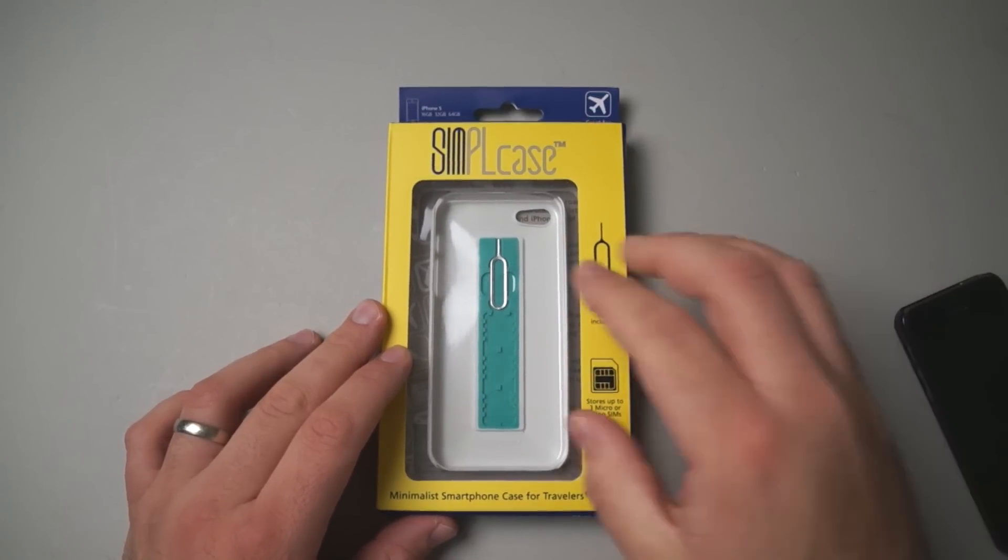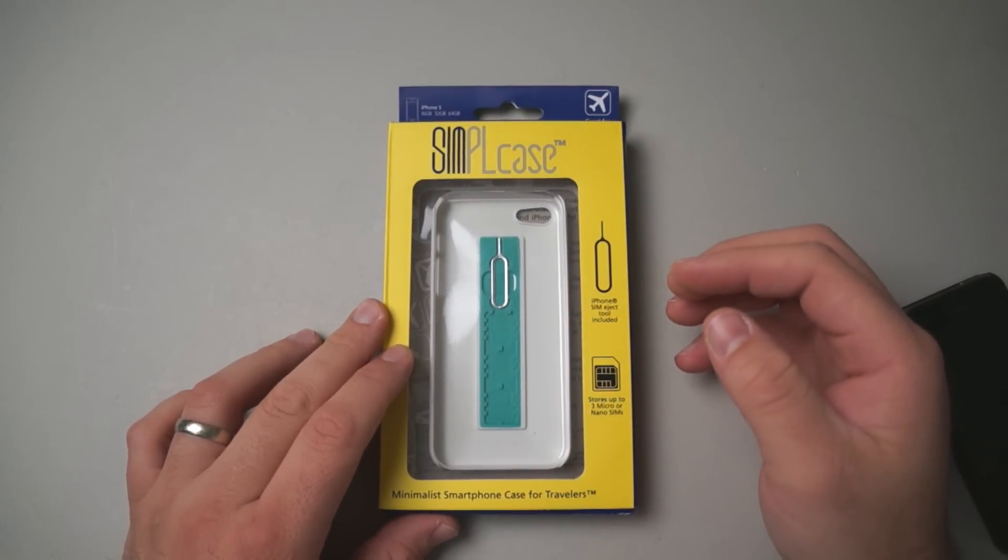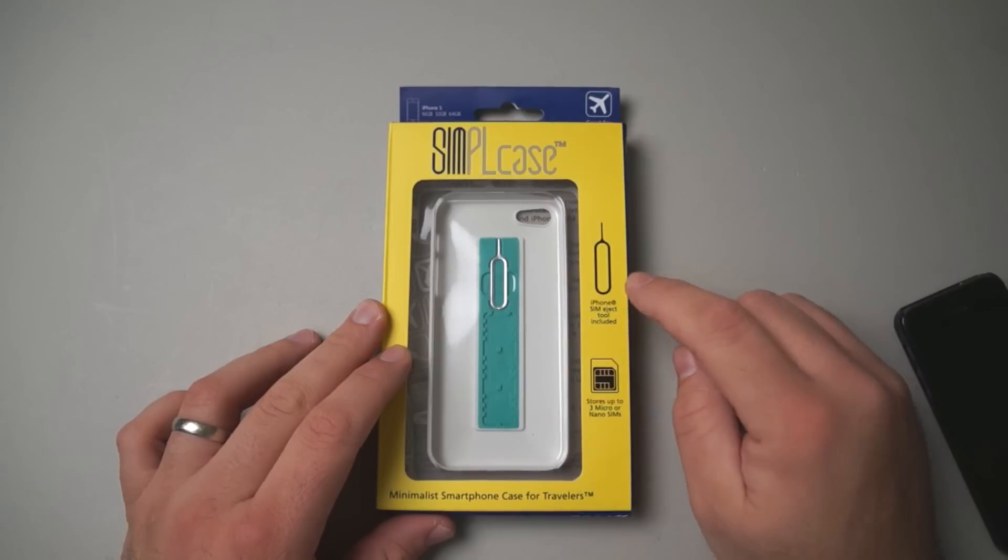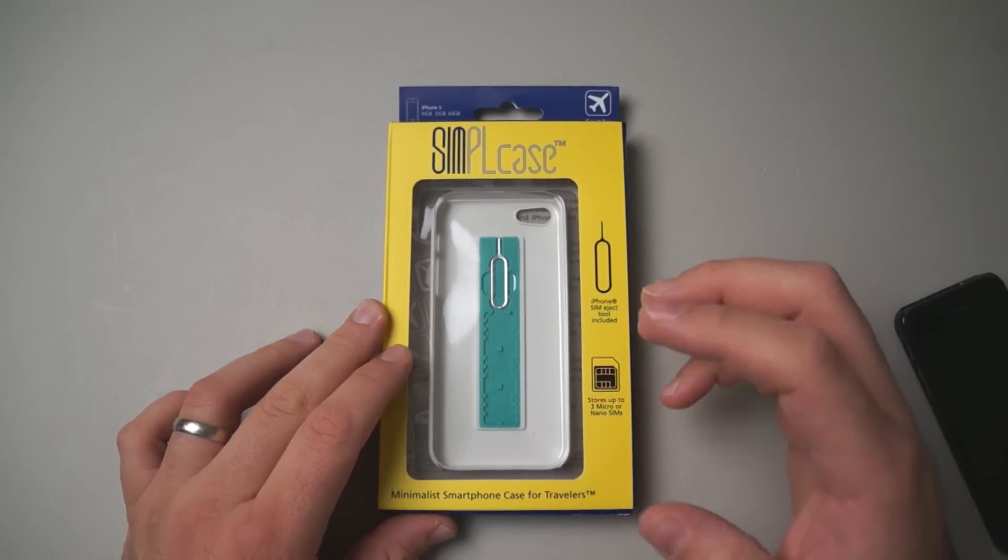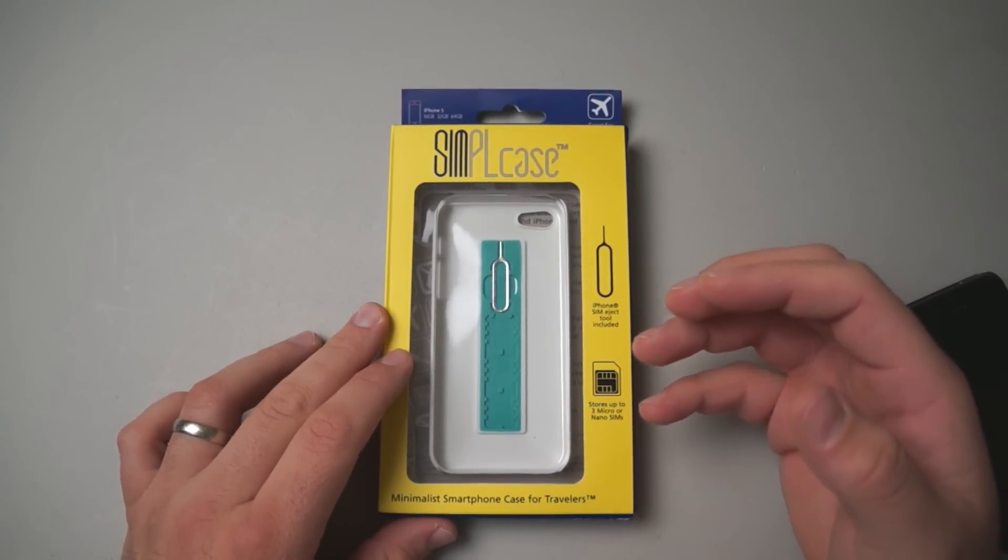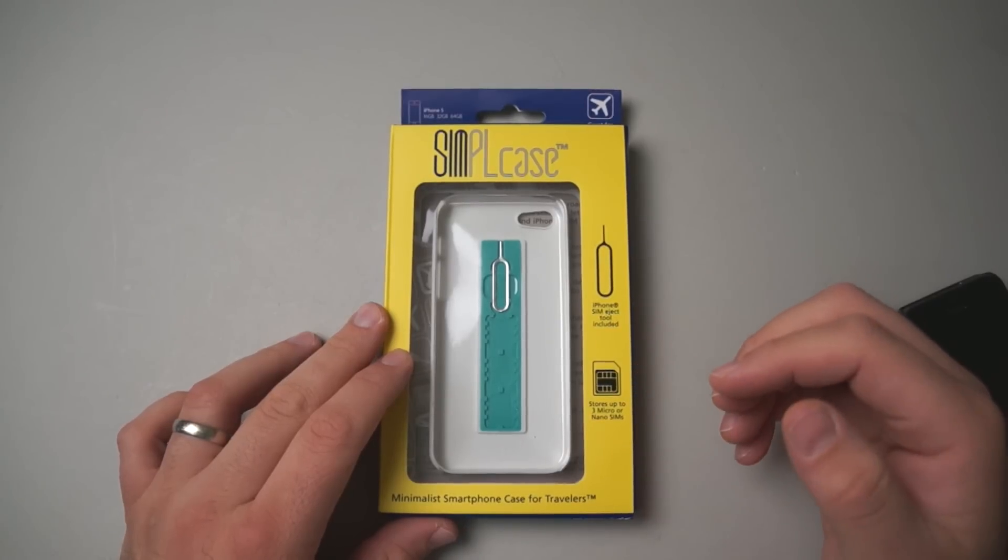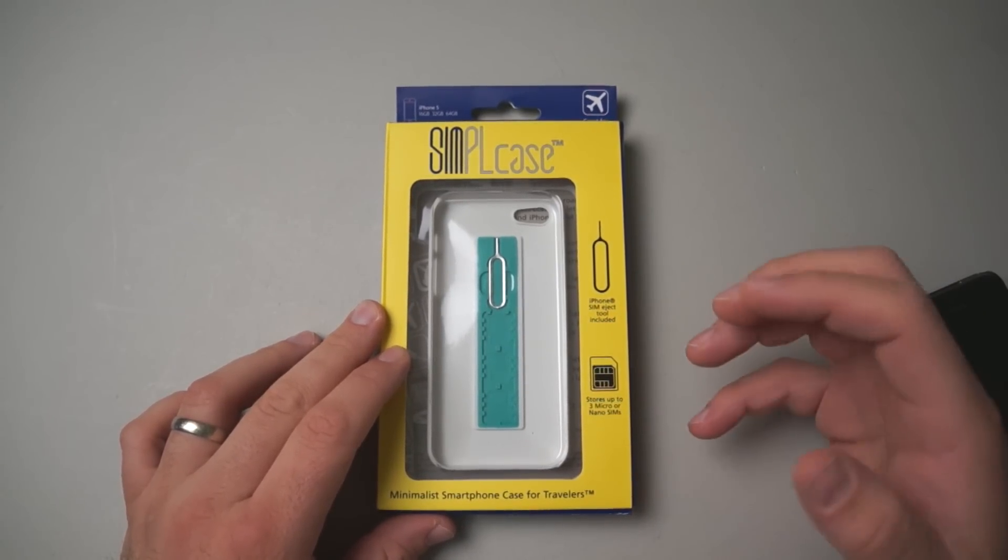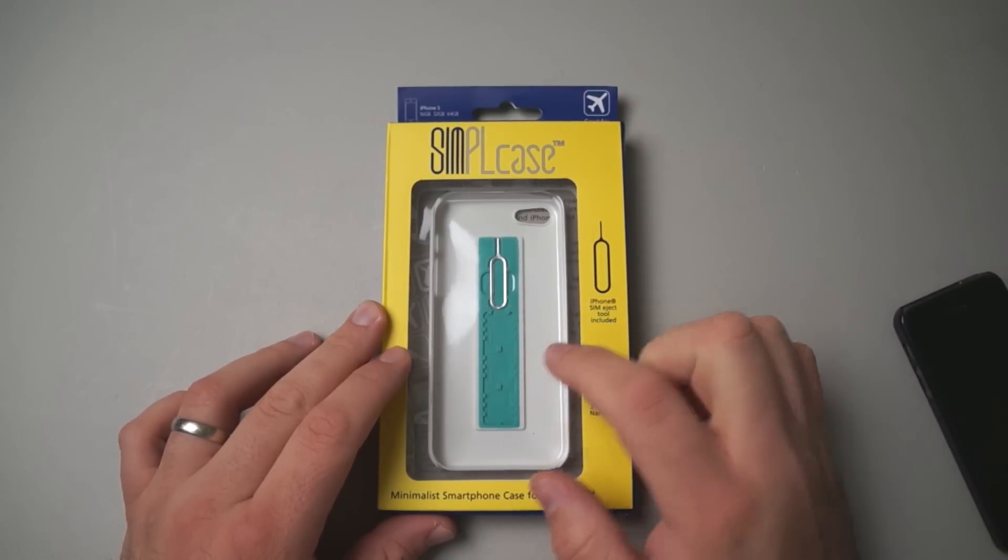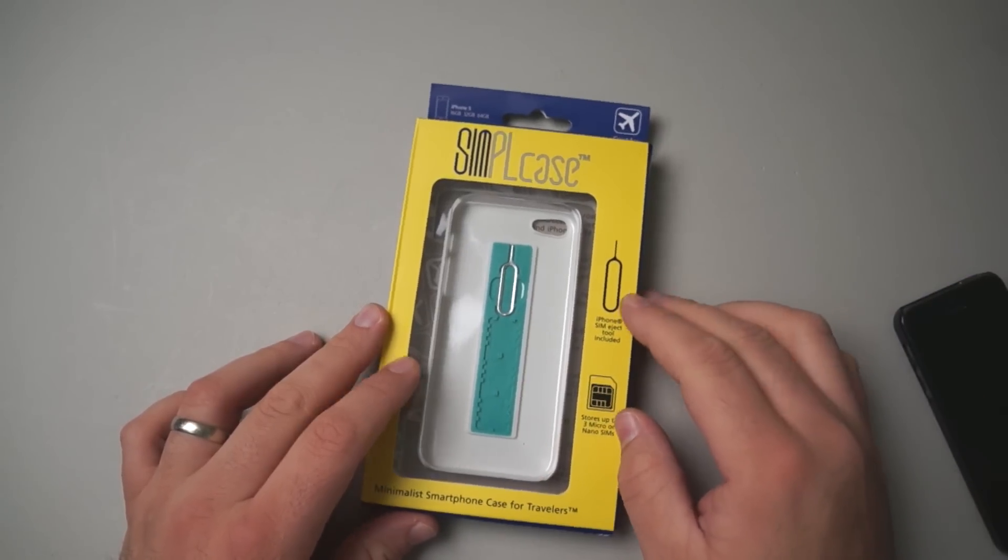The idea of the case is for those that travel a lot - you can store up to three micro or nano SIMs in them and it comes with an iPhone SIM ejection tool. This is basically if you want to use them overseas. So if I'm in the United States and I want to go over to Europe and use a different carrier, say Orange, to save on data, you can simply store whatever carrier SIM card you have in there.